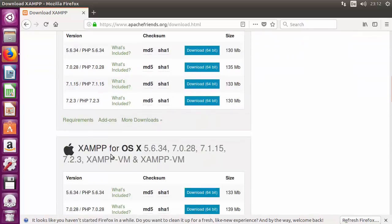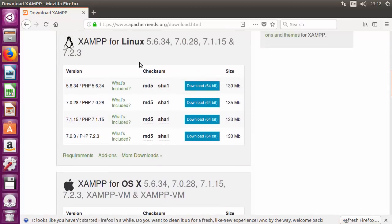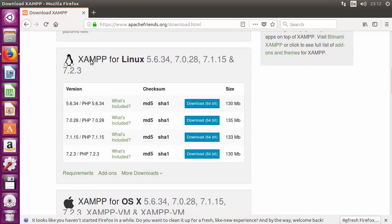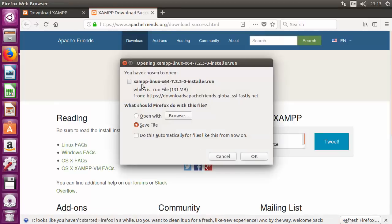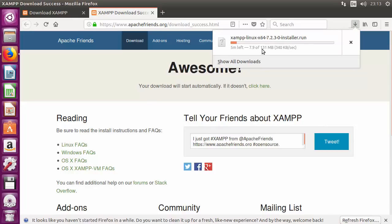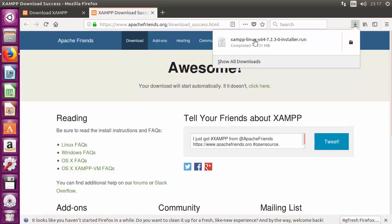Here you will find a variety of XAMPP installation files. The first section is for Windows, the second is for Linux, and the third is for OSX. We want to download the binaries for Linux, so go to the section that says 'XAMPP for Linux'. We'll install the latest version, which is 7.2.3 at the time of making this video. Click 'Download 64-bit' to download the file called xampp-linux-x64.run. It's around 131 megabytes, so wait for the download to complete.